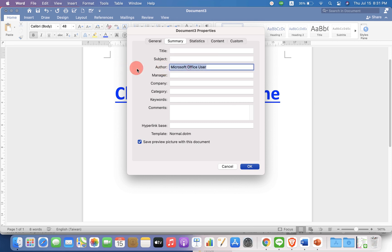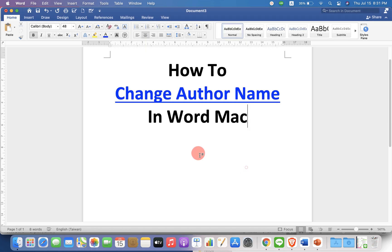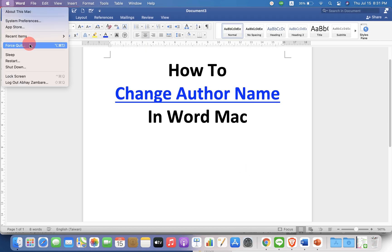You can just type the name of the author here and then click OK. But this is only for this document. If you want to change the author name for all documents,